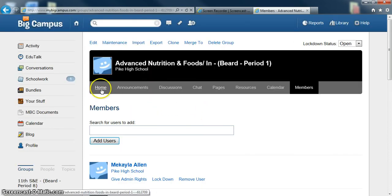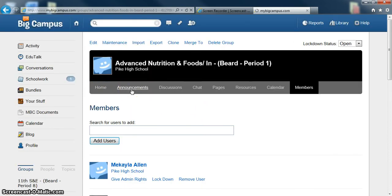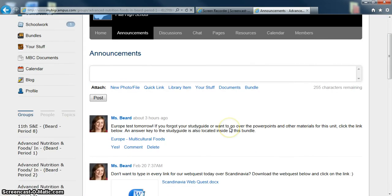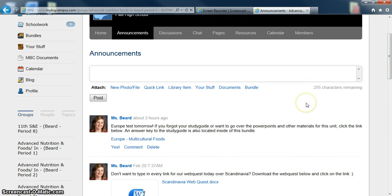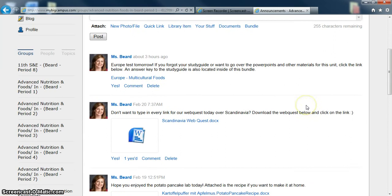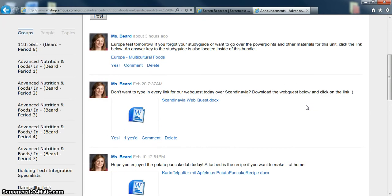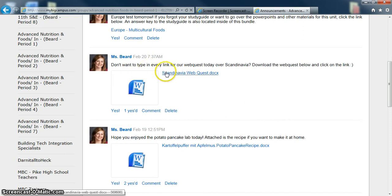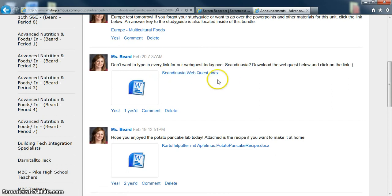Under each of your classrooms, you have an announcements tab. This tab is used to make general announcements to all of the members of your group. So in this case, all the students in my first period multicultural foods class. You can see lately, I try to post one announcement a day, typically with a review of whatever we did that day. For example, yesterday on Tuesday, we did a web quest over Scandinavia. I posted the link to the web quest so that they can do it if they were absent.